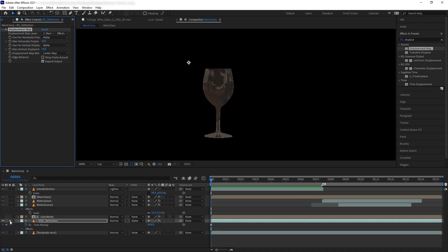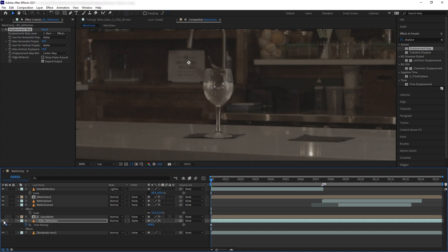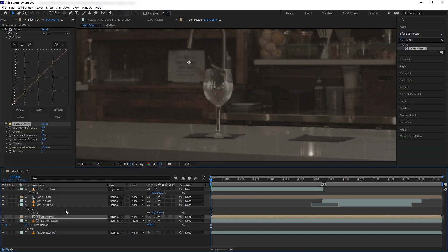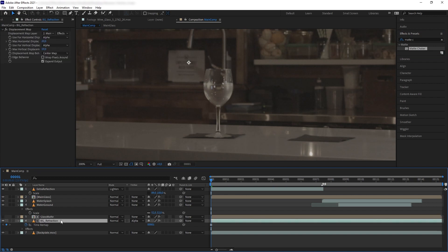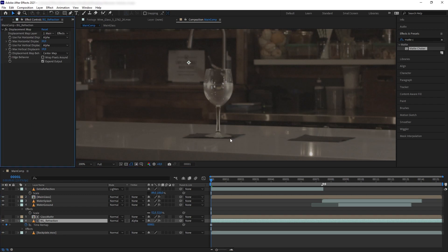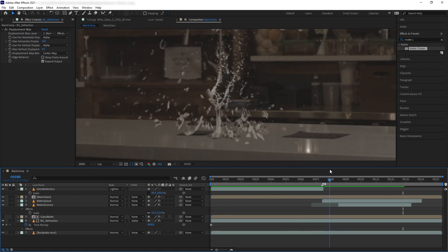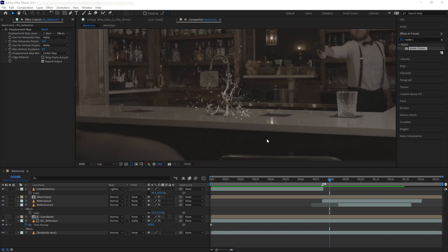That's looking pretty good. Unsolo it — perfect. We have these rough edges on our glass because the matte has bad edges, so let's erode that. Get Matte Choker and put it on our Glass Map — the matte choker has eroded those rough edges. Before moving forward, adjust the displacement slightly so the cloth pad is a bit visible. When we play, you can see how the displacement really adds realism to the glass.